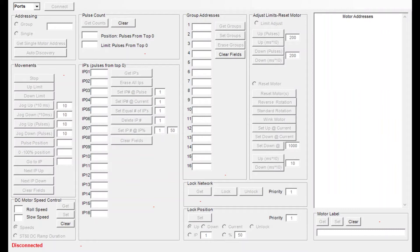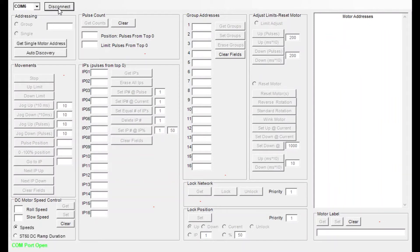Once we have the devices connected we will need to go into the software and select the ports option and select the correct COM port for the USB programming cable. We'll click connect. Now once we've connected there are a couple of ways of getting to the configuration portion.